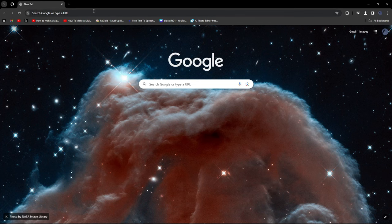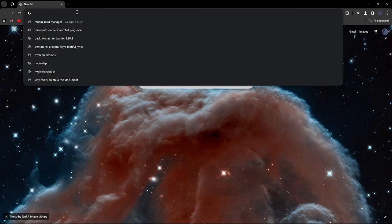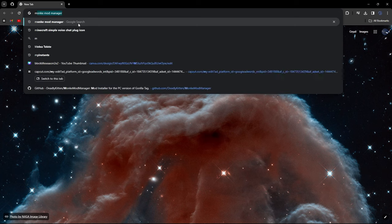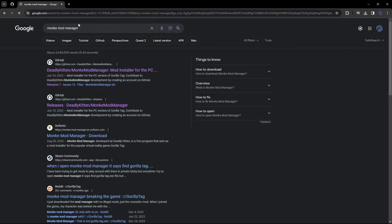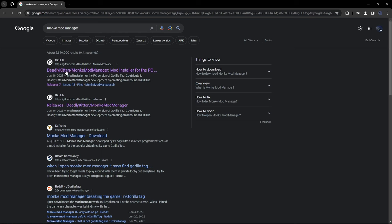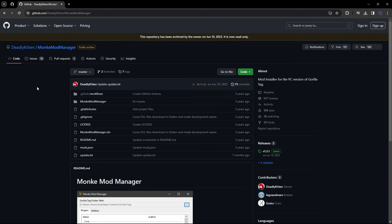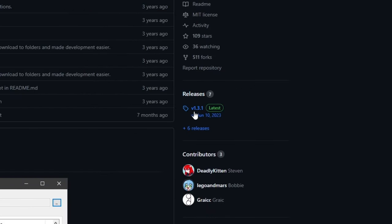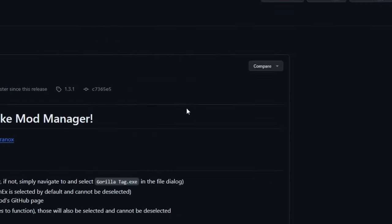So the first thing what you're going to do is search up Monkey Mod Manager. I'm just going to look up Monkey Mod Manager and then click on GitHub. Don't click on the second one, this is not going to work. Just click on the first one. And then you're going to see this. Scroll down until you see Releases.